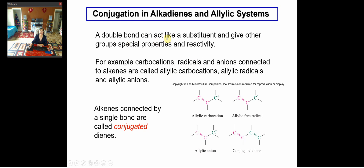A double bond can act as a substituent and give other groups special properties and reactivities. For example, carbocations, radicals, and anions — negatively charged ions — connected to alkenes are called allylic carbocations, allylic radicals, and allylic anions. These allylic systems have very special properties and reactivities.